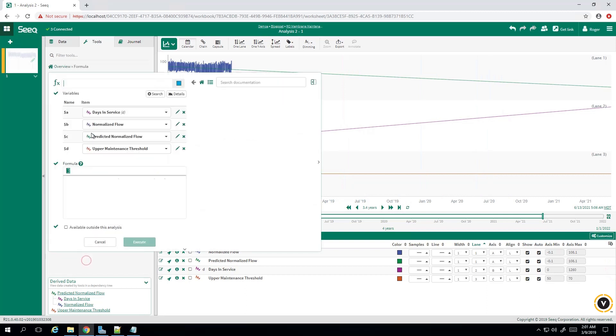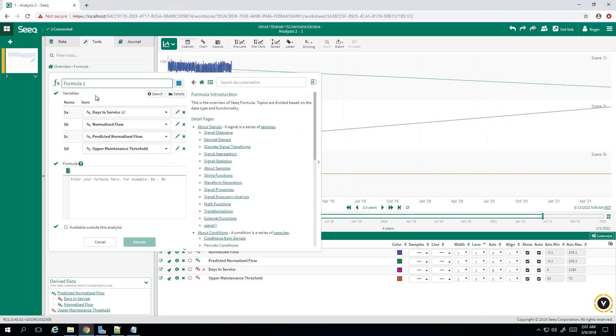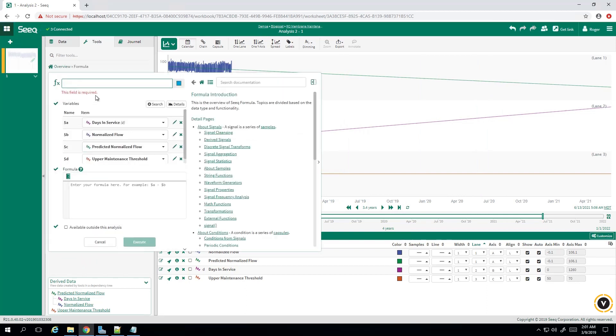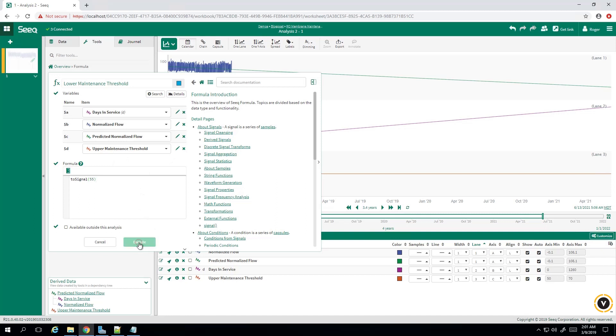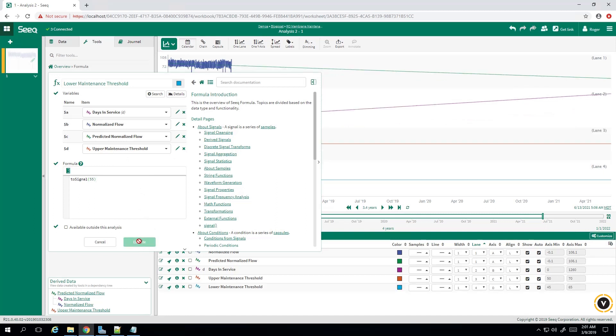We'll make a lower maintenance threshold. And we'll say to signal 55. Normally I still have 55. We go lower threshold. Execute that.